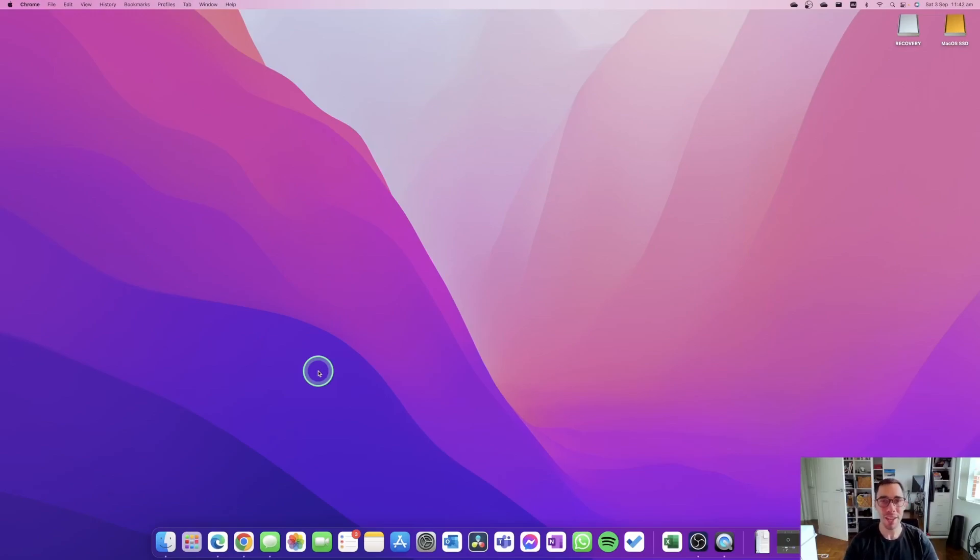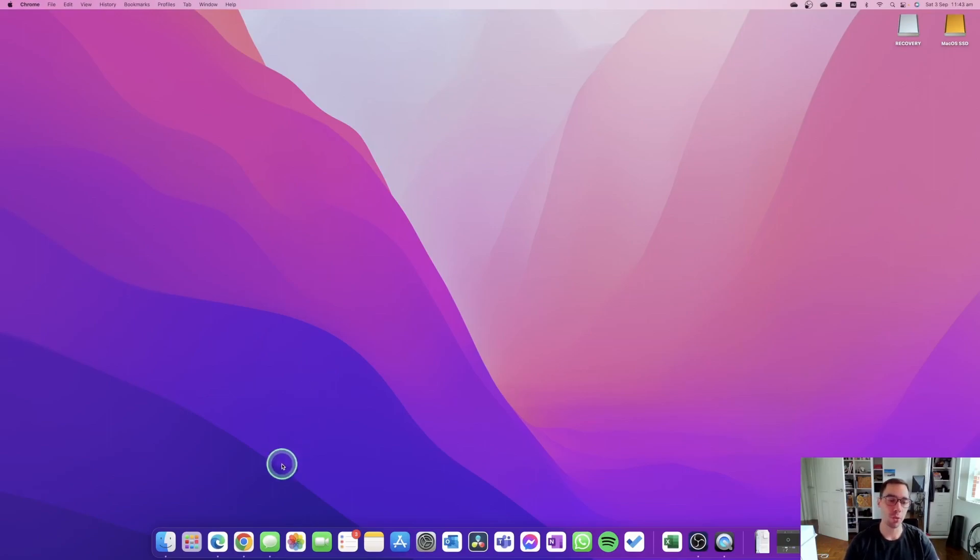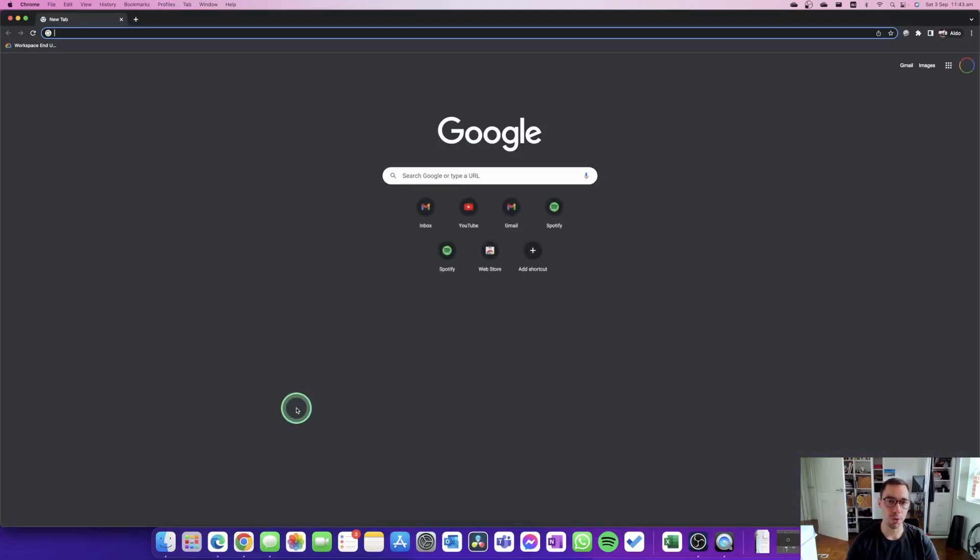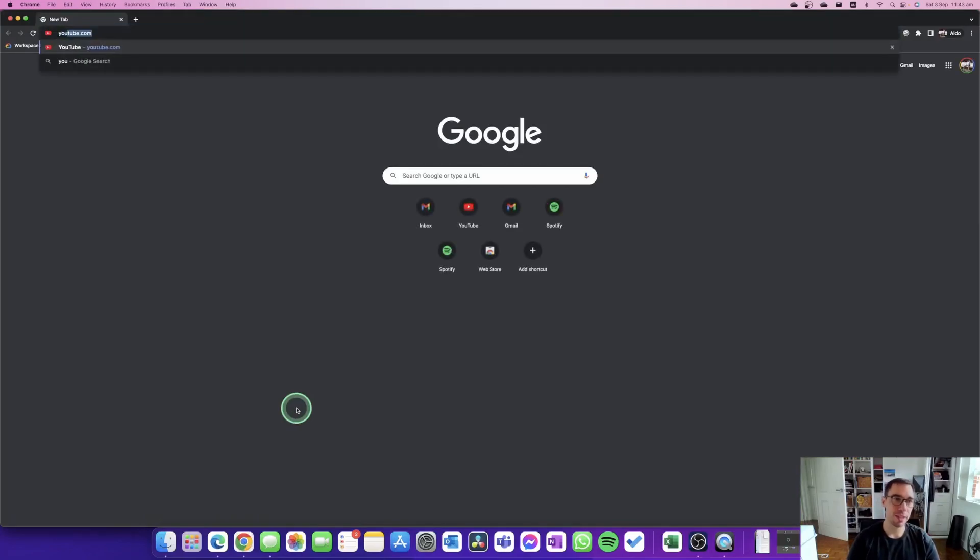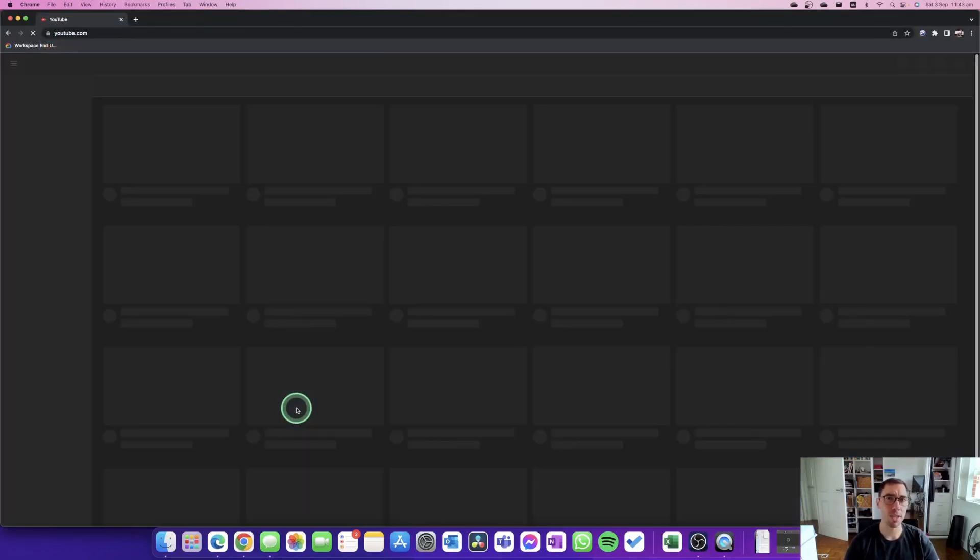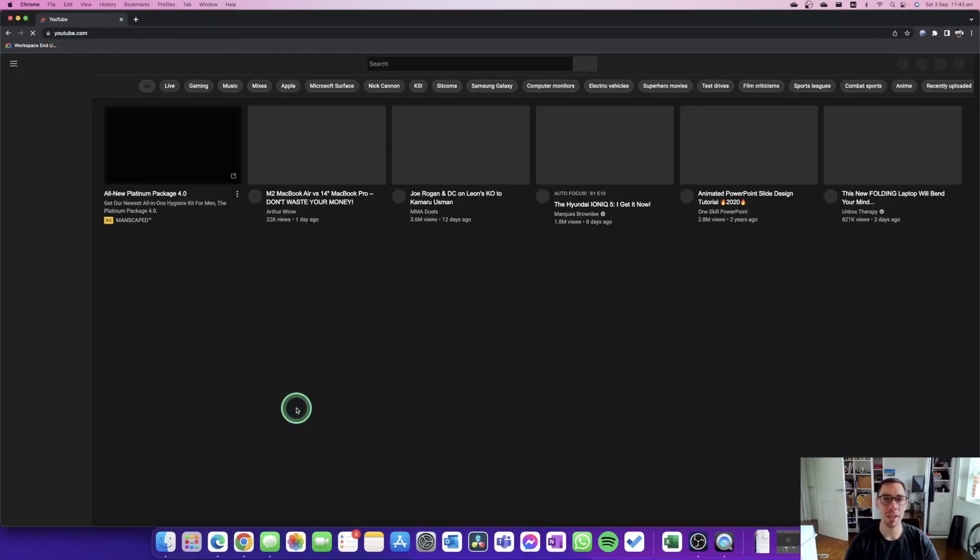What is up everybody, it's AJ here. In today's video I'm going to show you how you can install the YouTube app on your Mac computer. What you want to do first is go into Google Chrome and go over to youtube.com. This is going to be a couple of easy and simple steps, so it's only going to take a couple of minutes to do.